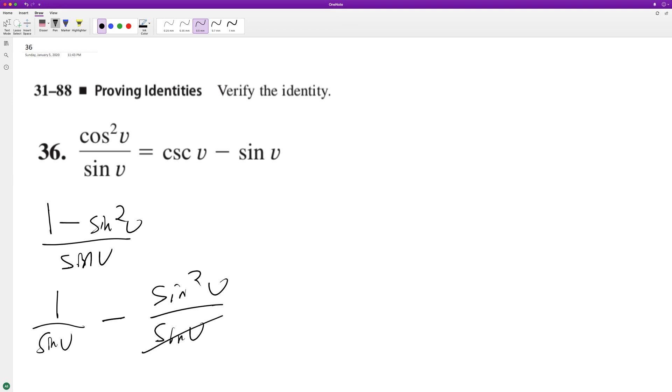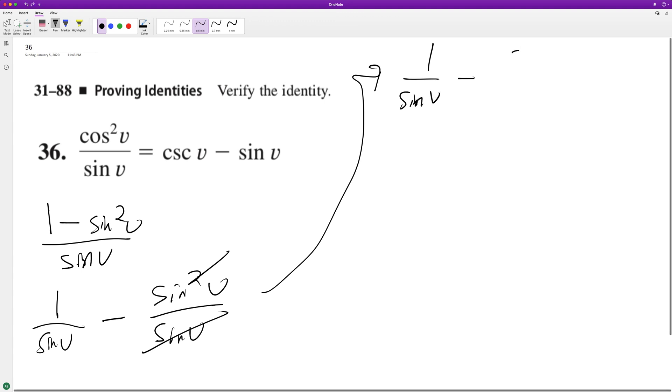So this cancels out one of these and we're left with one over sine v minus sine v over one.